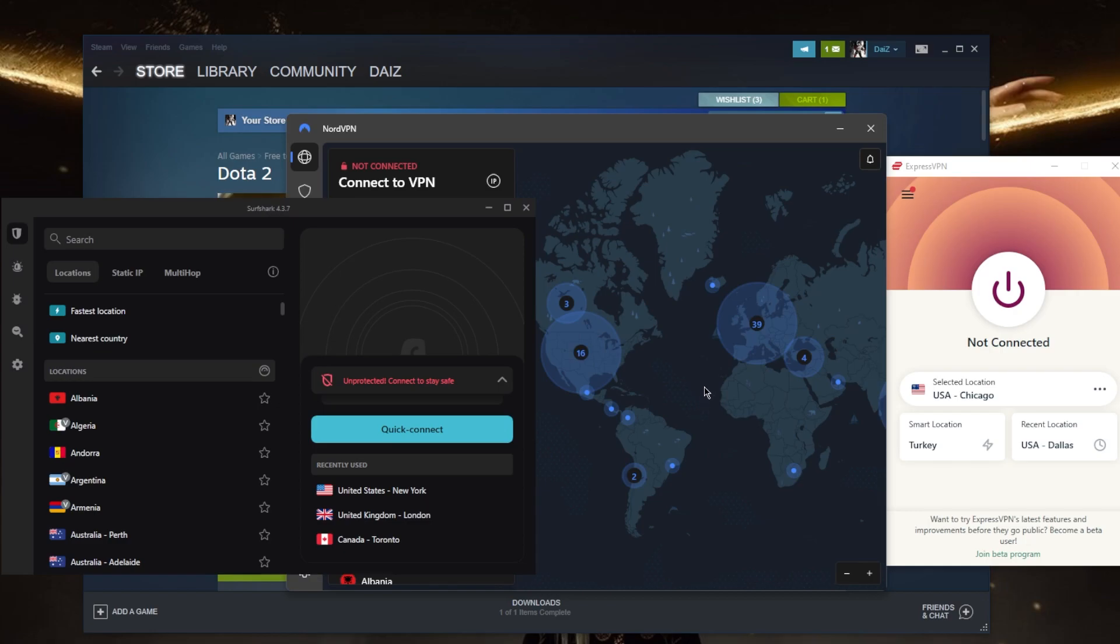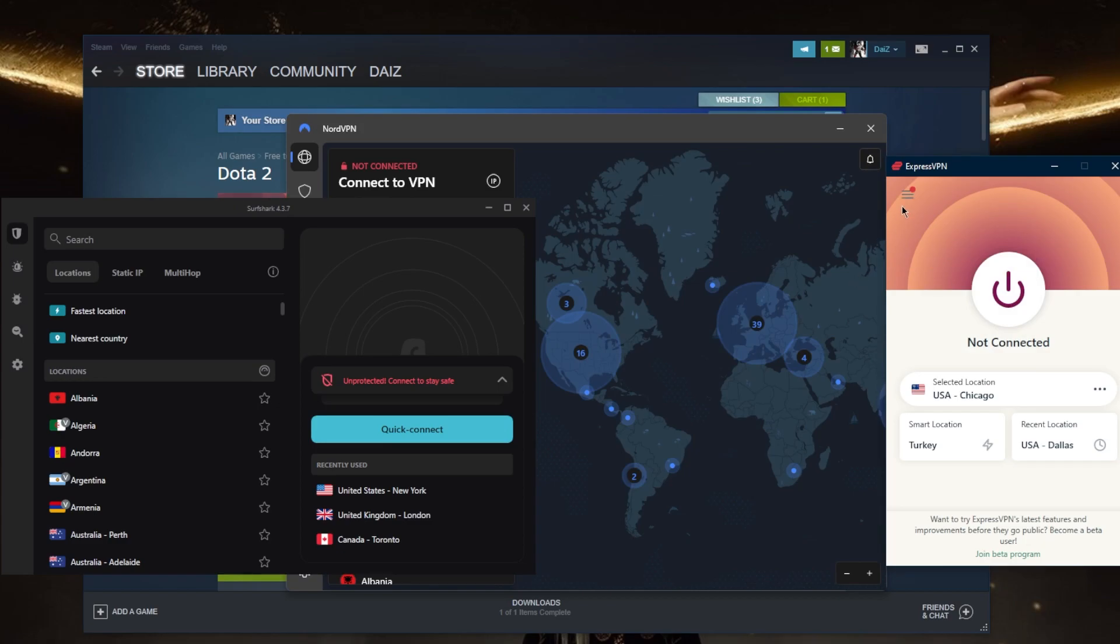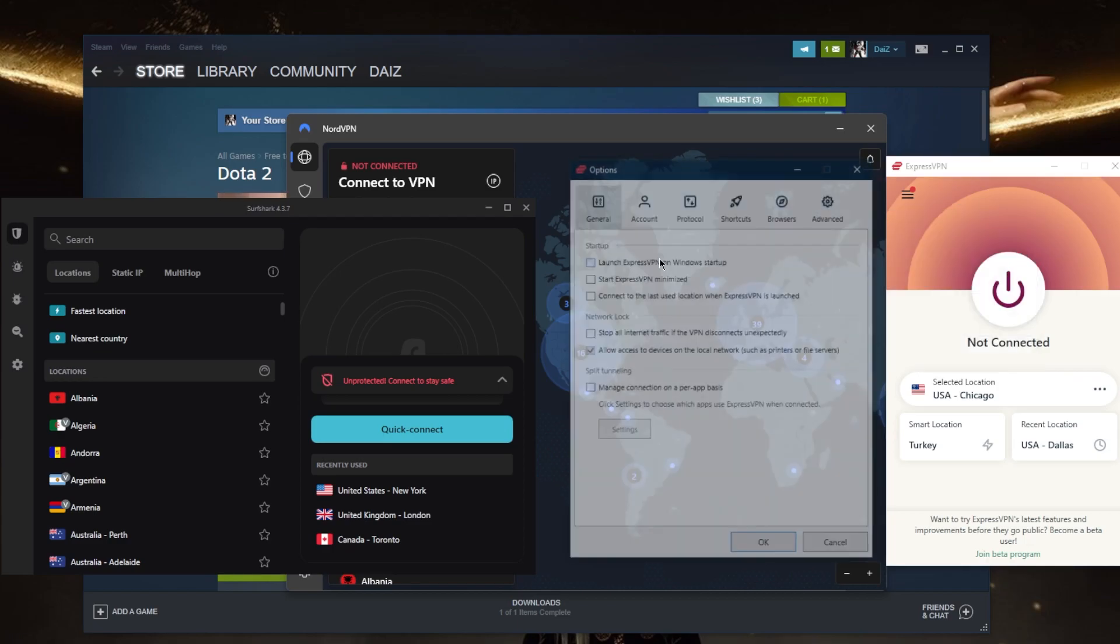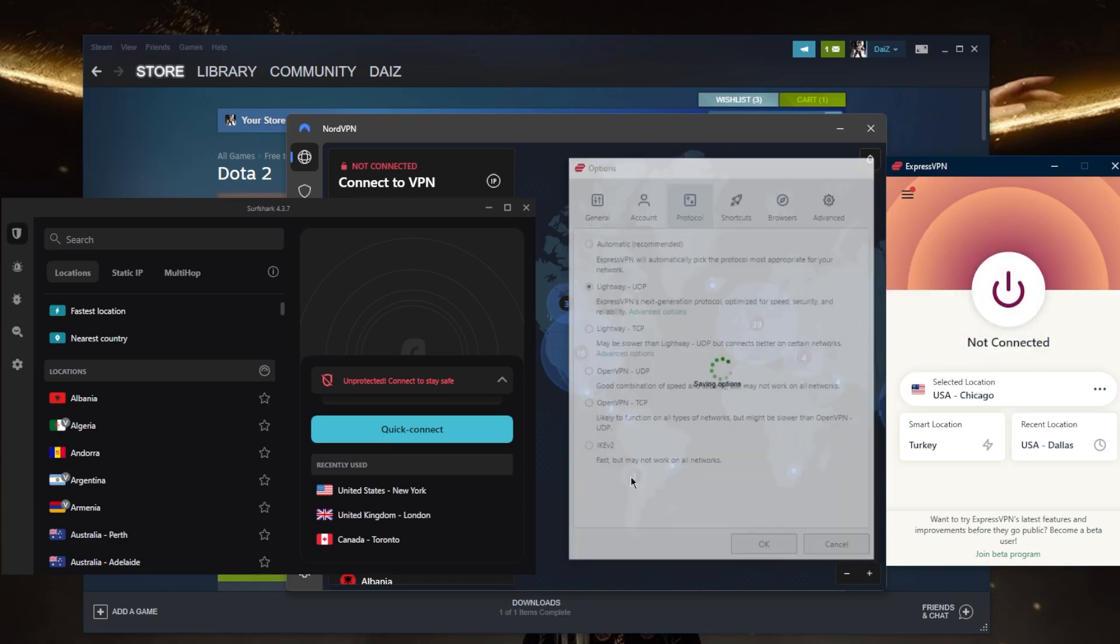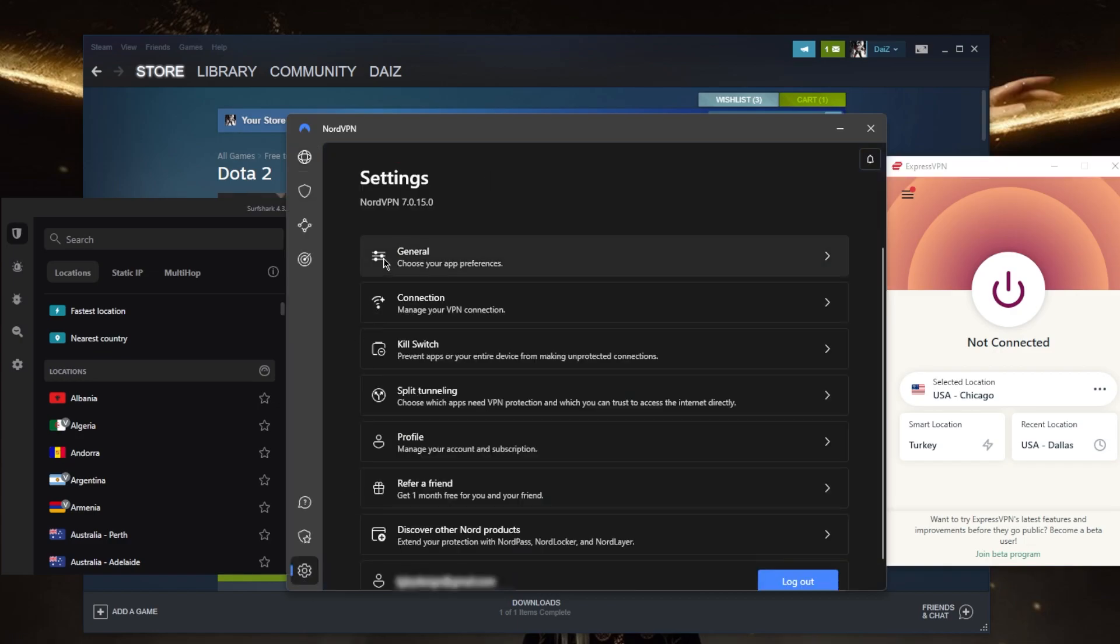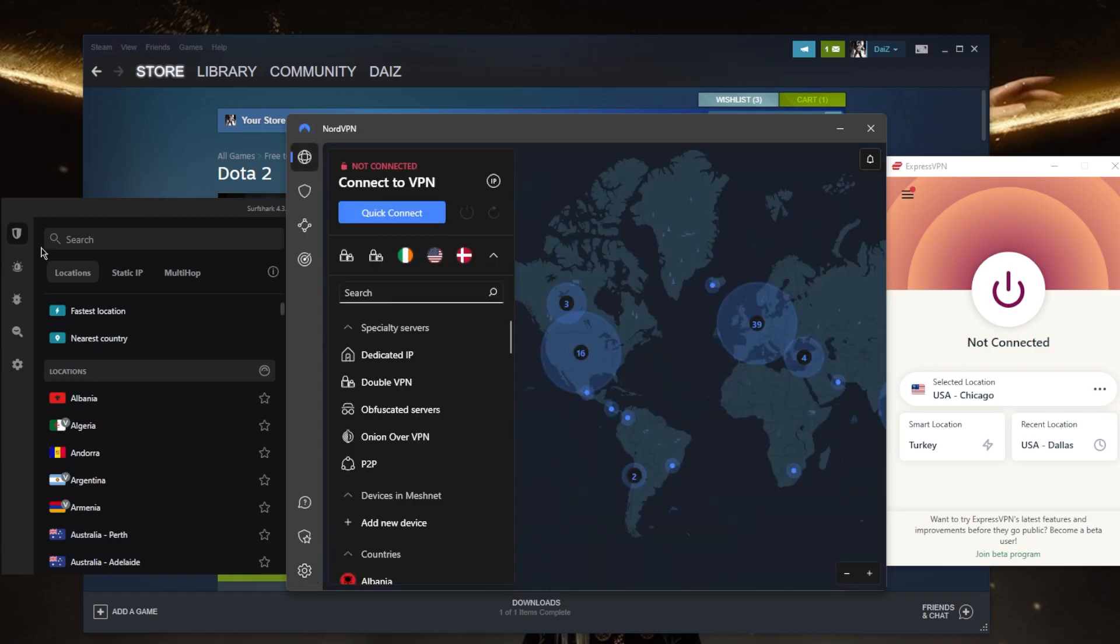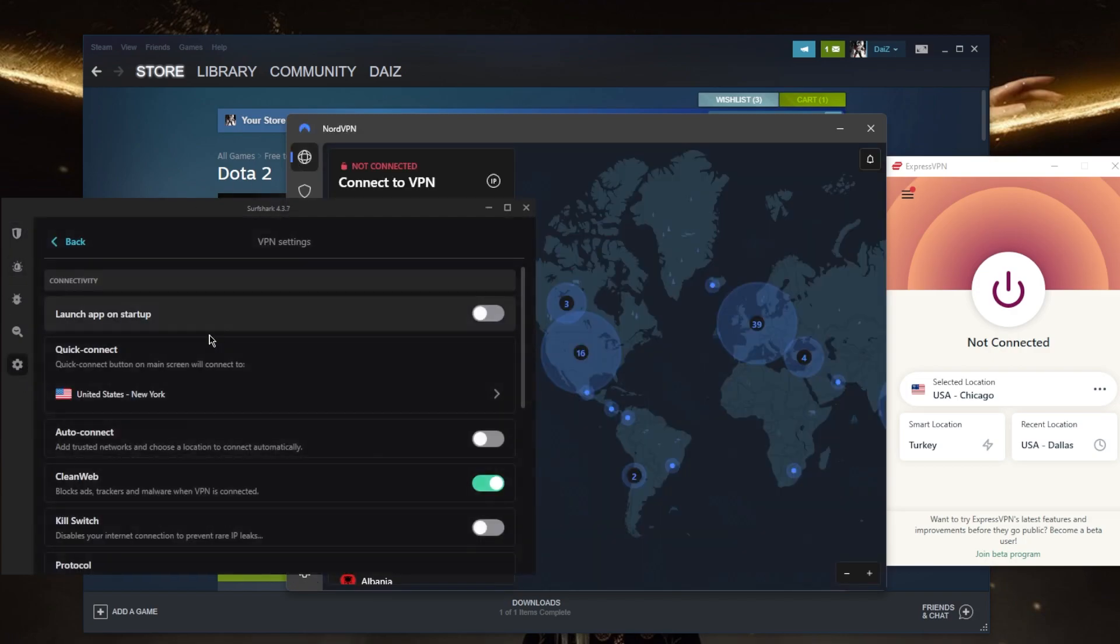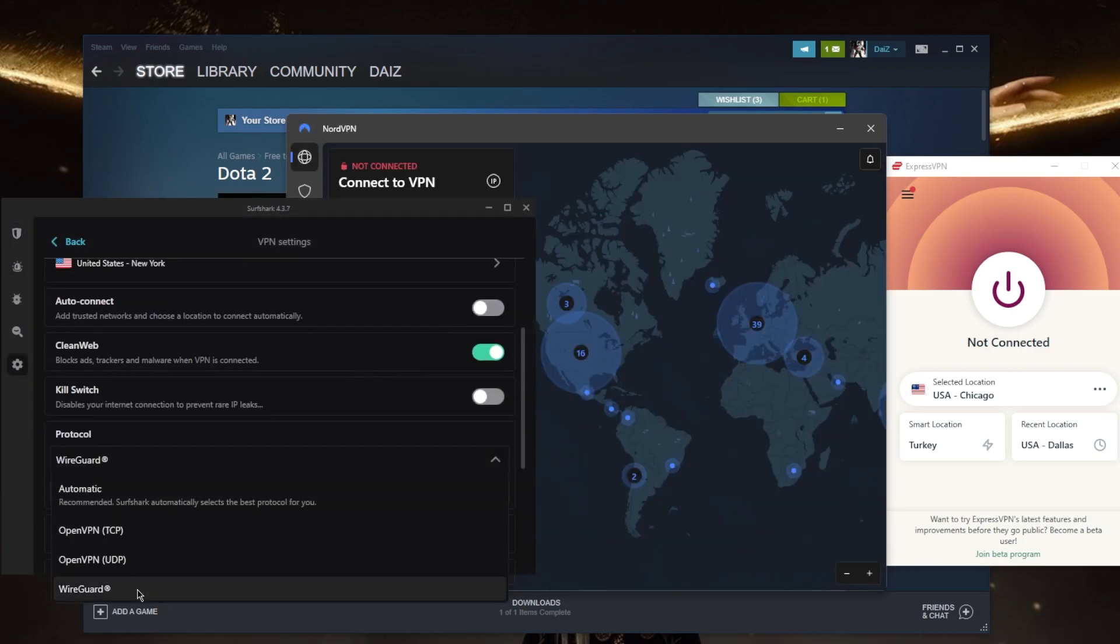Overall they work remarkably well with gaming and maintaining low ping. Just again I have to reiterate, make sure that you're using the VPN server that is closest to your game server and the best performing protocol. That'll be the lightweight UDP protocol with ExpressVPN, the NordLynx protocol with NordVPN, and the WireGuard protocol with Surfshark.